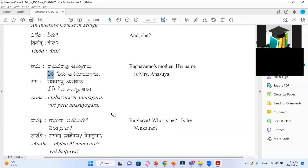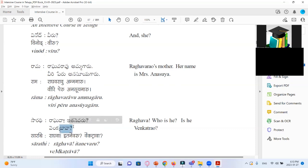Next we have Raghavarau. That means he is calling Raghavarau — he is not telling him, because it has a long vowel sound. Itanavarau — who is he? Itadu plus Evaru or Itanu plus Evaru becomes Itanavaru in the spoken language. Is he Venkatrava? When we ask like a question, Venkatrava becomes Venkatrava with emphasis.